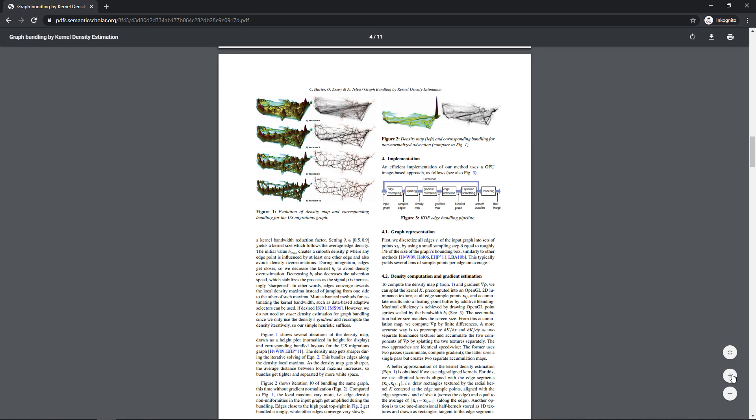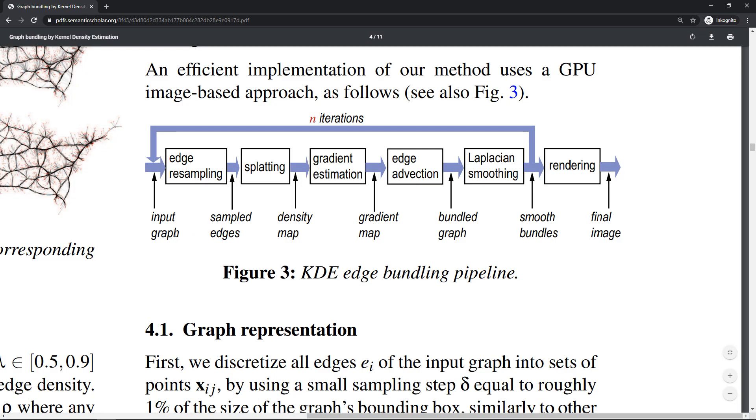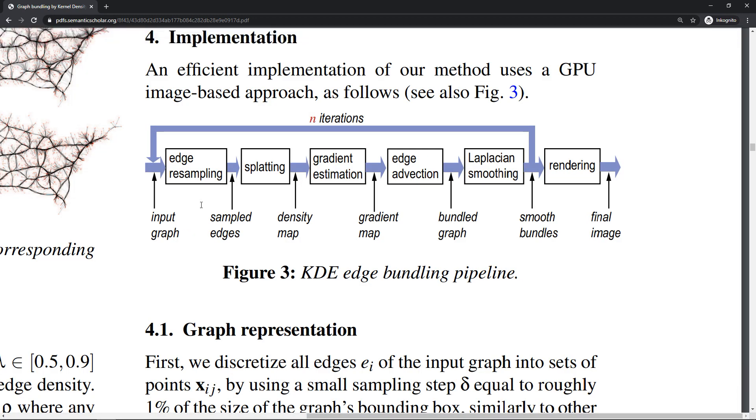We're going to take an input graph—basically a bunch of wires—and do some edge resampling to make sure they have uniformly spaced points. Then we generate a density map: a raster that tells me how many points are in which area of the image. In the paper, they do it through a technique called splatting.